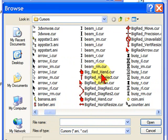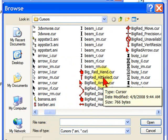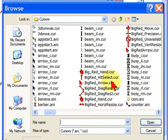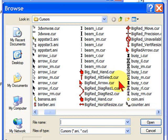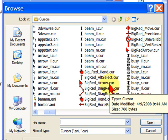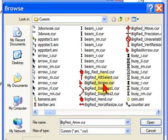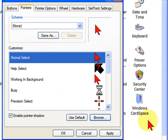And on my red cursors, I have named them all with Big Red as the leading word. So you have the Big Red Hand, the Big Red Alternate Select, the Big Red Diagonal. And if you want to put the big red arrow, select that, and then click Open.